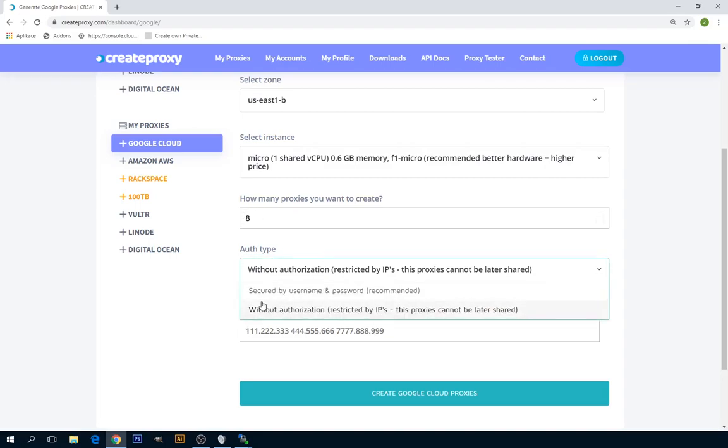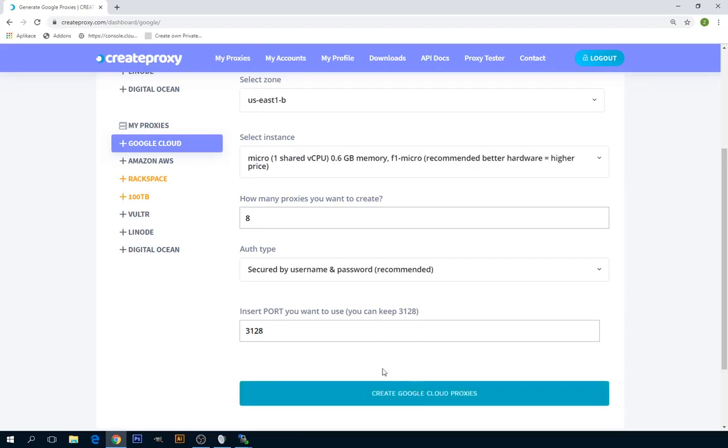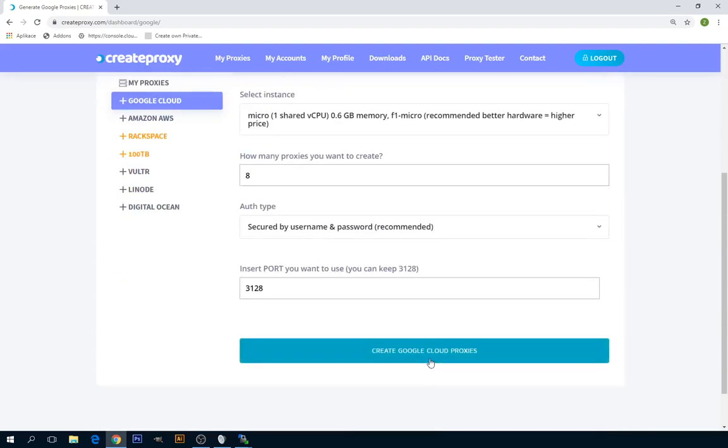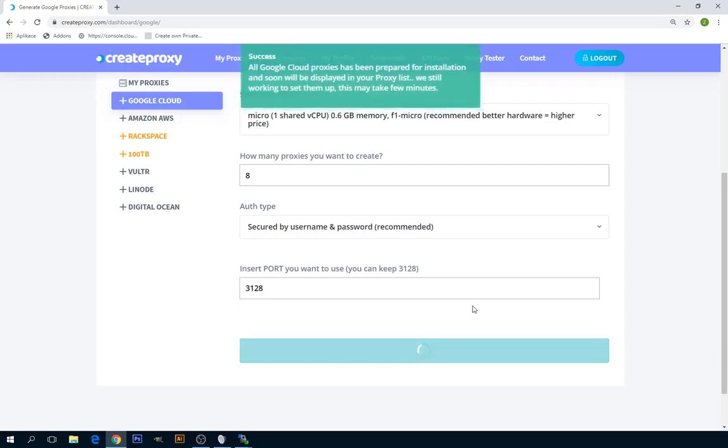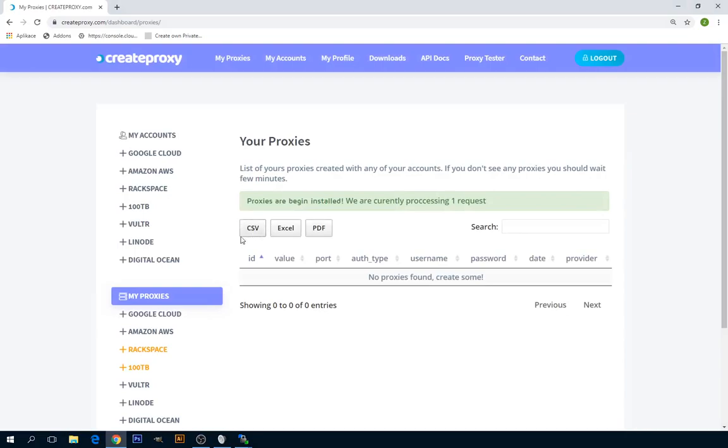I'm just fine with default username and password. Also, you can select port. You can basically set something between 500 and 9000. I'm fine with default value 3128. And now you have to click just on Create Google Cloud Proxies. This will basically install all servers and install on them necessary software so they will work as proxies.